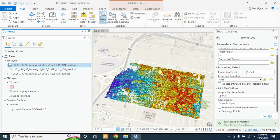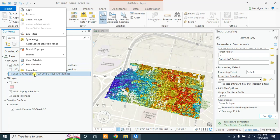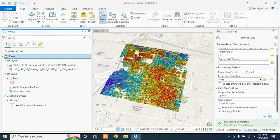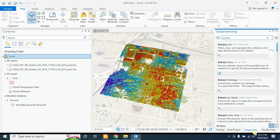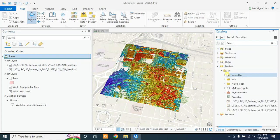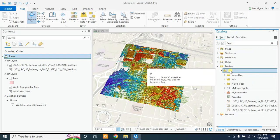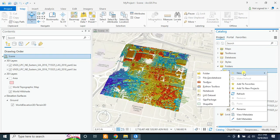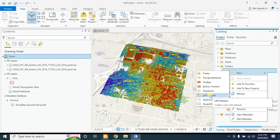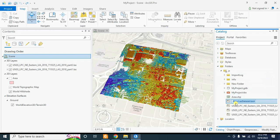Our next topic is how to create a LiDAR dataset. I do not need the old LiDAR dataset anymore, so I am removing it. Now I will create a LAS dataset using these two LAS files. For this I will go to Catalog, right-click in my connected folder, select the option for LAS dataset, and select this option — it will create a LAS dataset file.